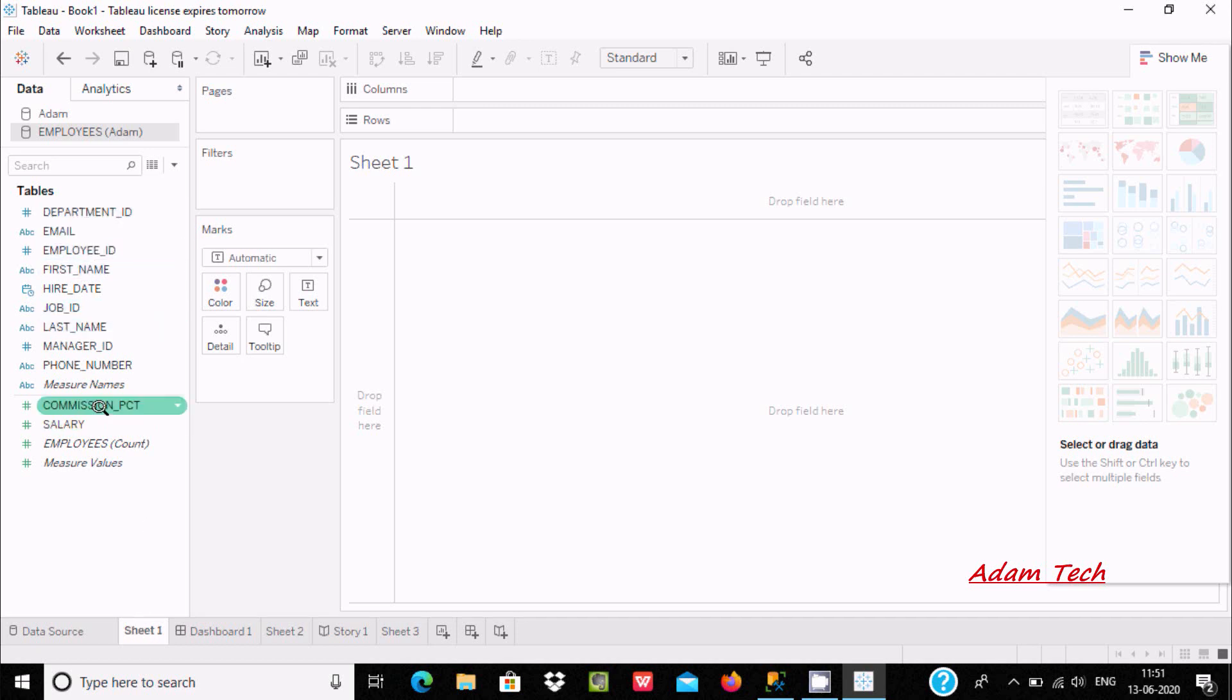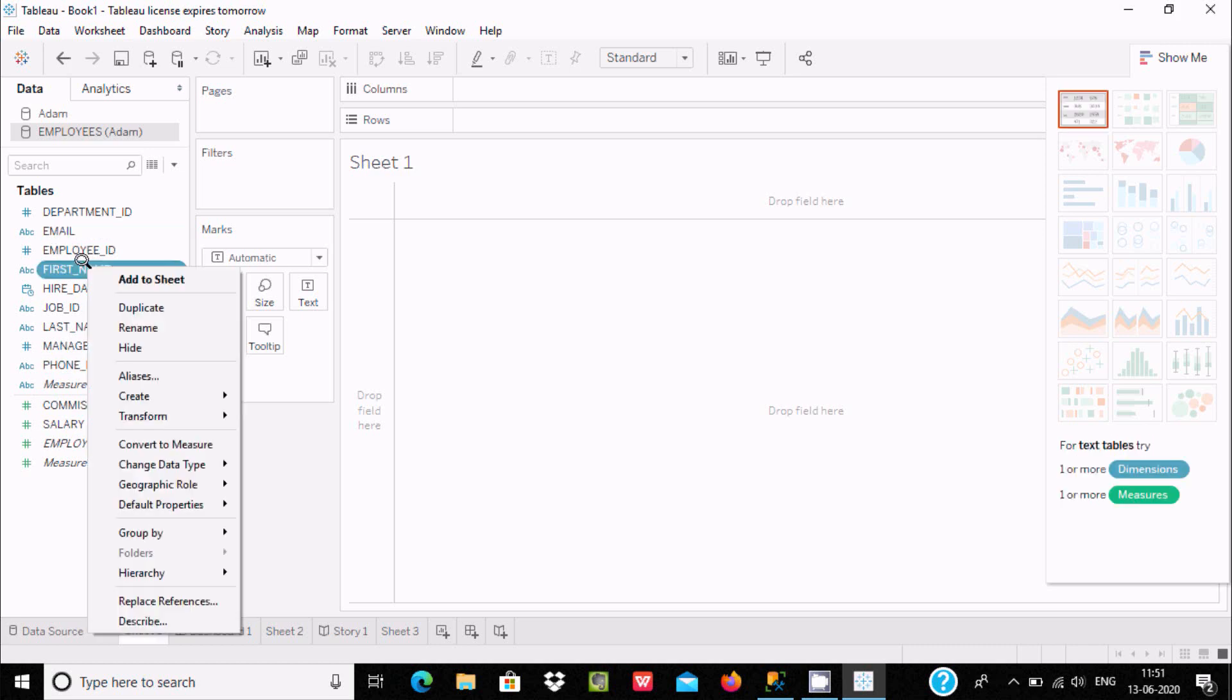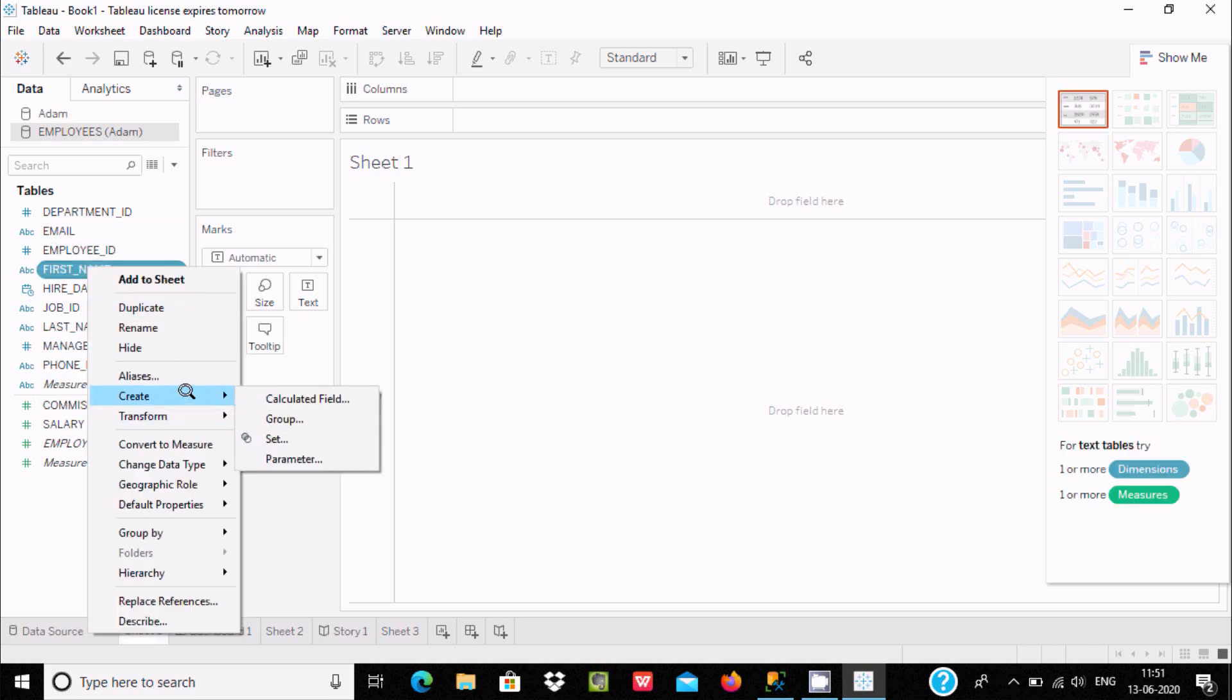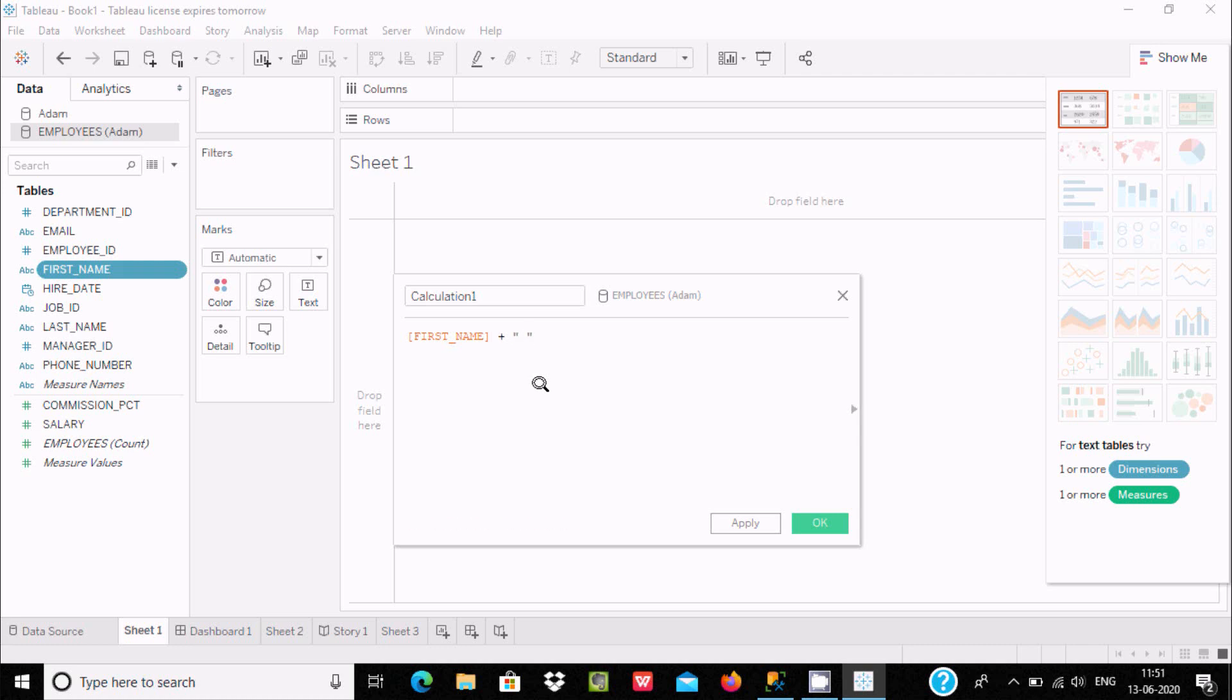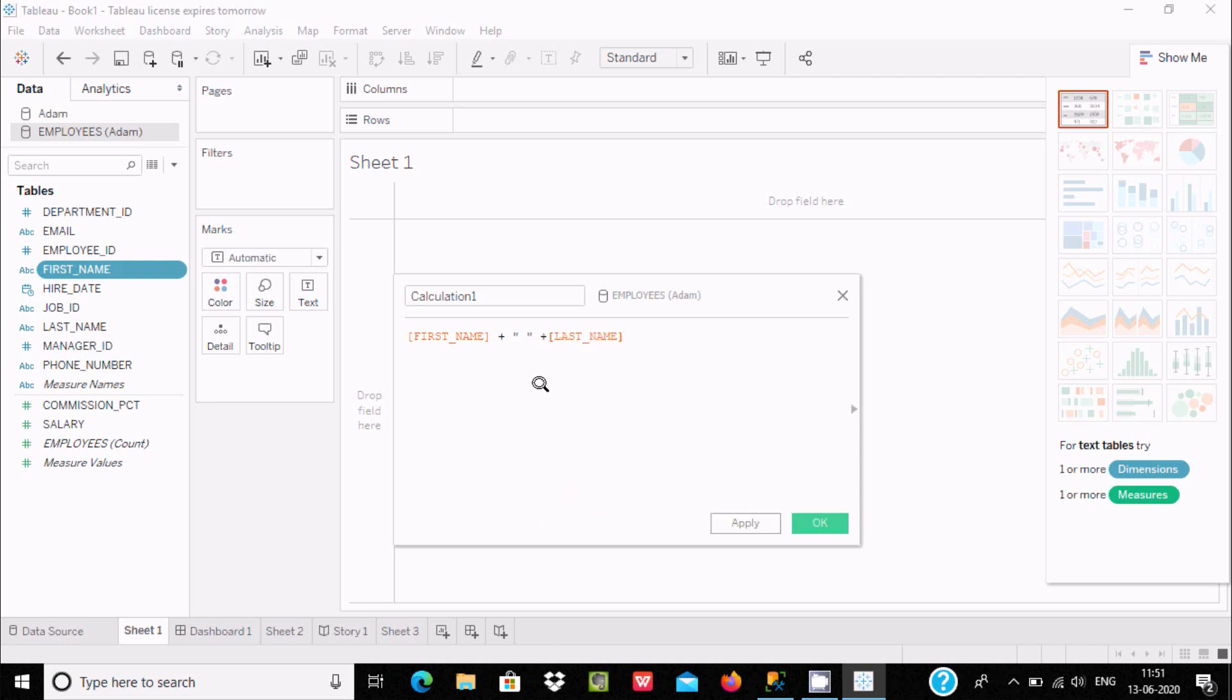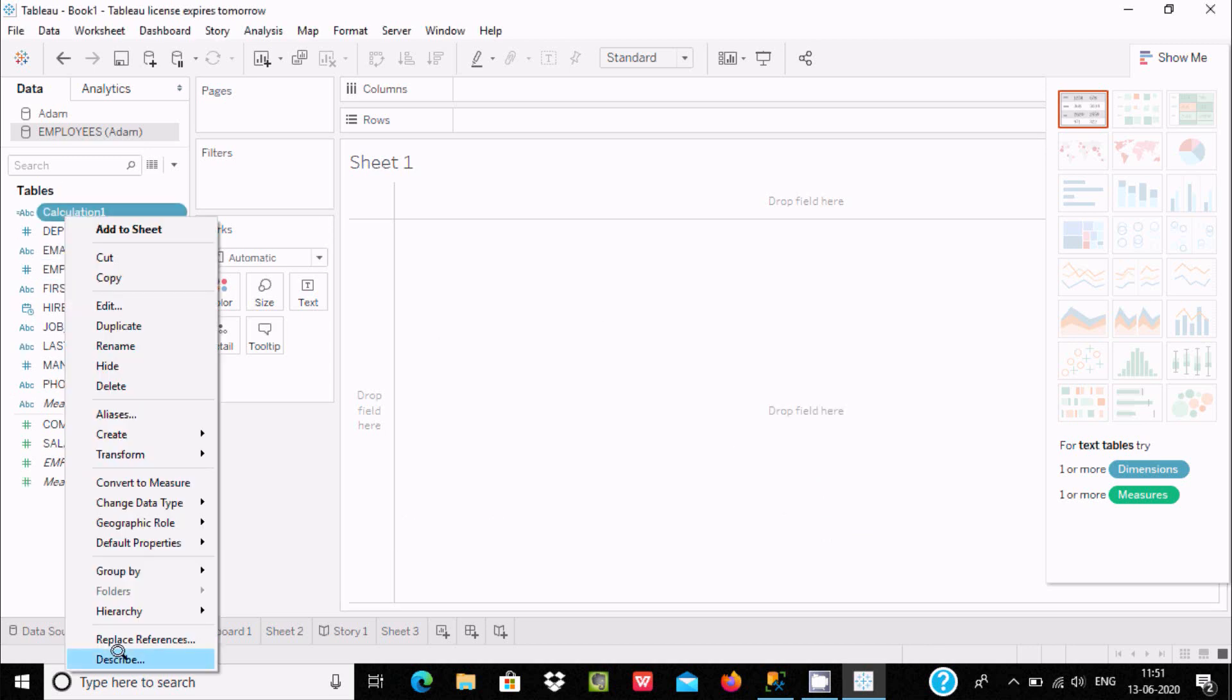Now, let's select first name and create a calculated field. Enter first name, plus double quote with a space, plus last name. Click OK. If you want to change the name, you can easily do that.